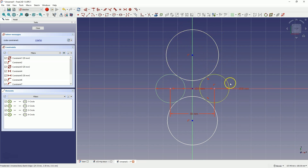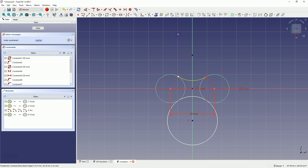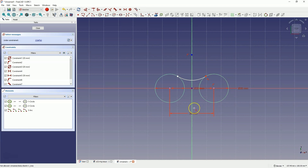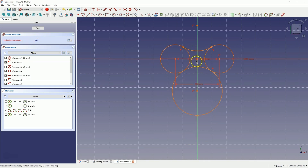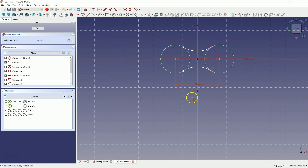Now we will move on to trimming unnecessary parts of the geometry. Select the trim command and select the parts of the circles to remove. Note: the entire circle was removed, so press CTRL Z to undo. I get a notification about too many constraints, but I won't worry about it for now. I am working on FreeCAD version 1.0 RC1 — a release candidate, not yet stable, which may occasionally have such errors, though they are not very significant. Select the geometry trimming command again and trim the remaining parts.